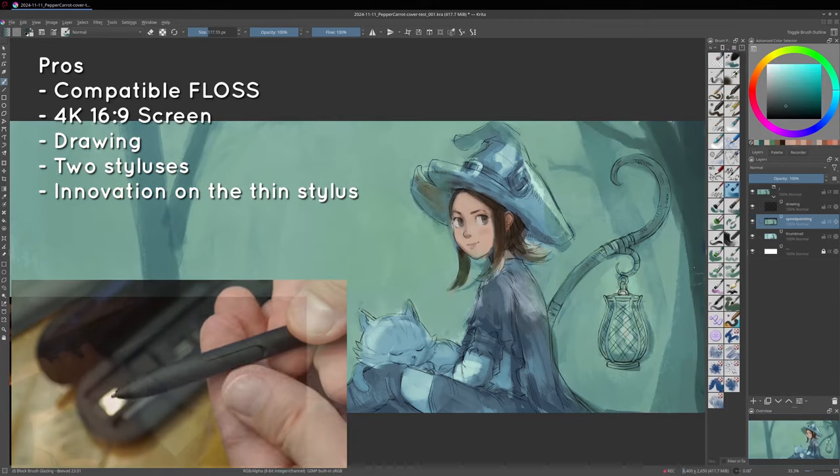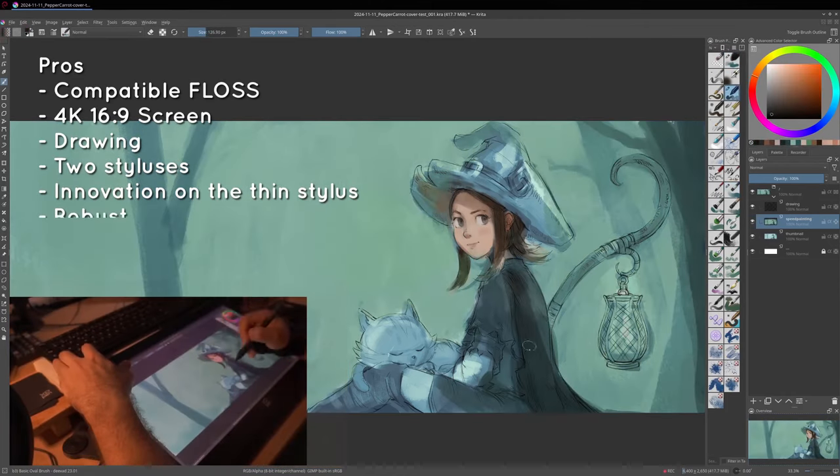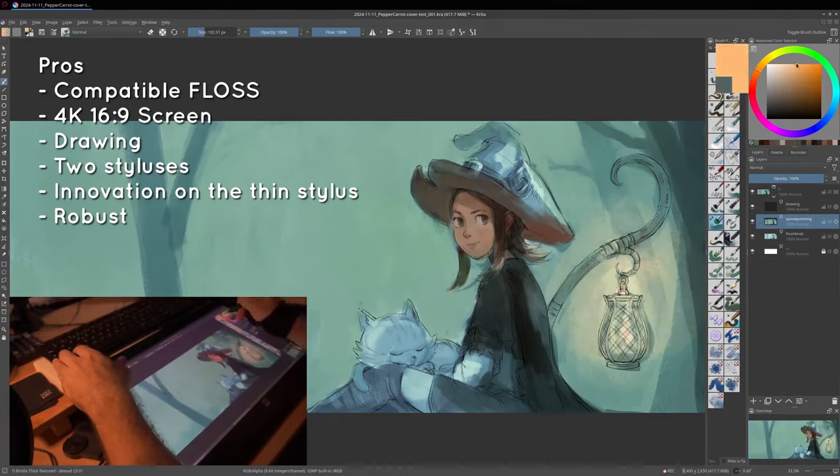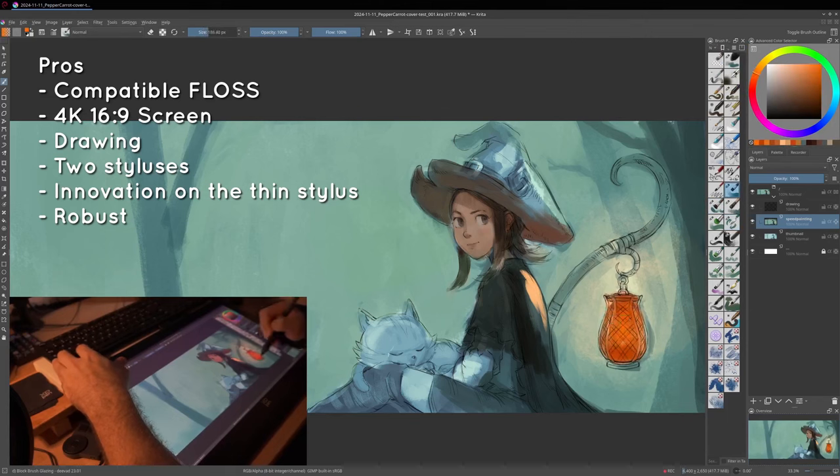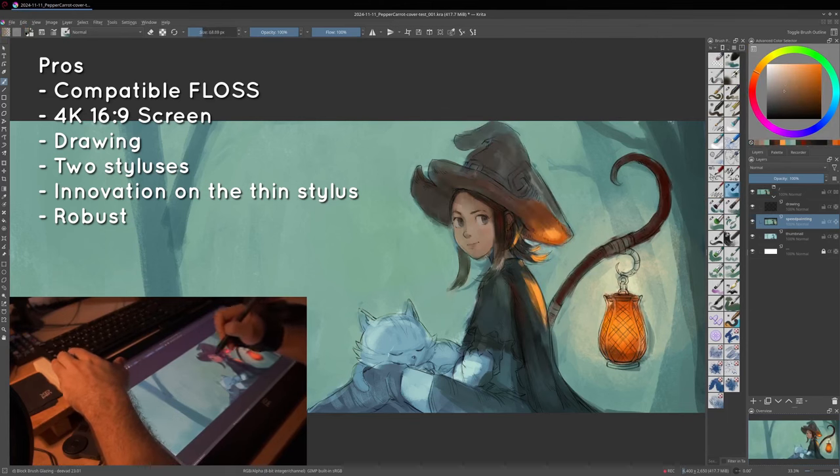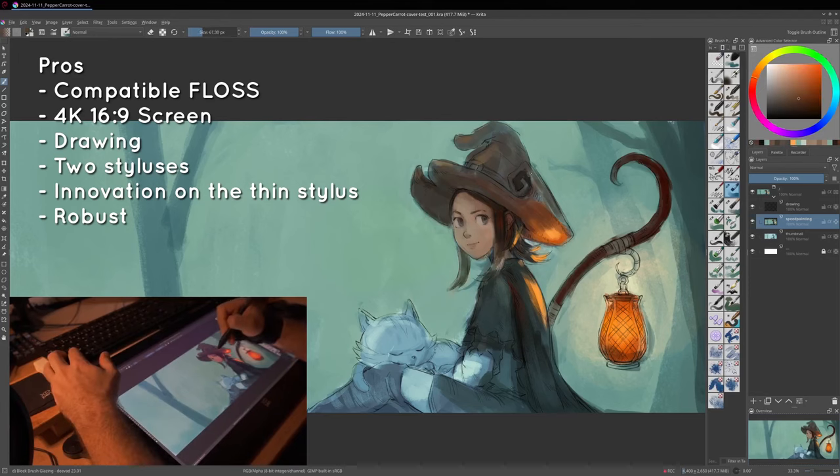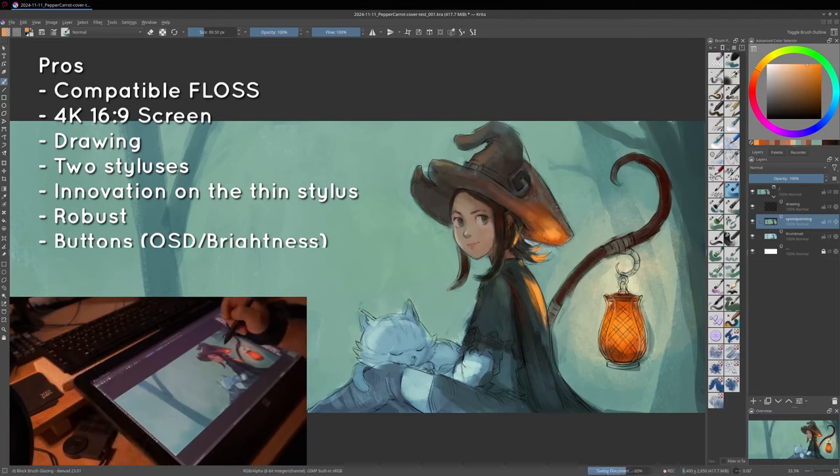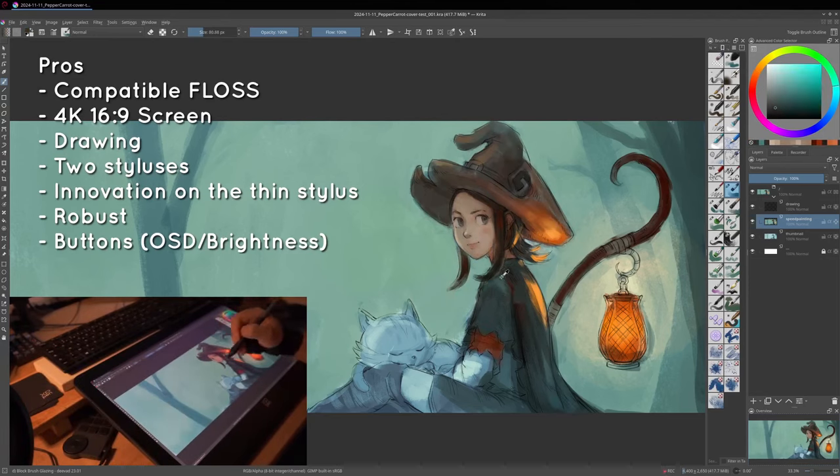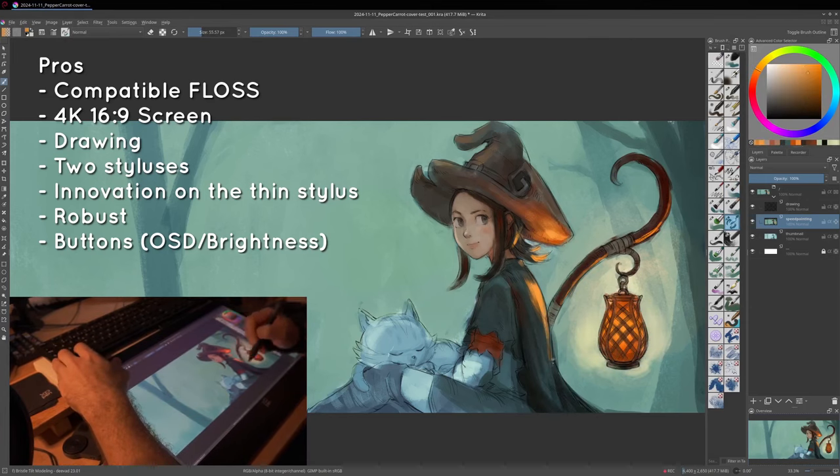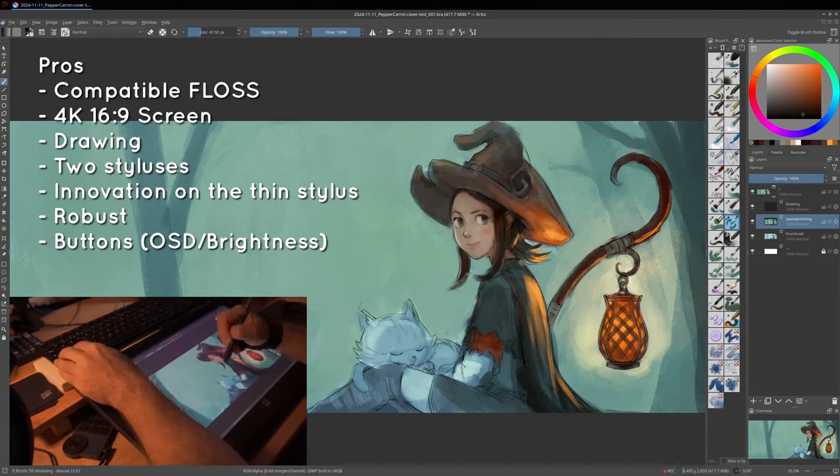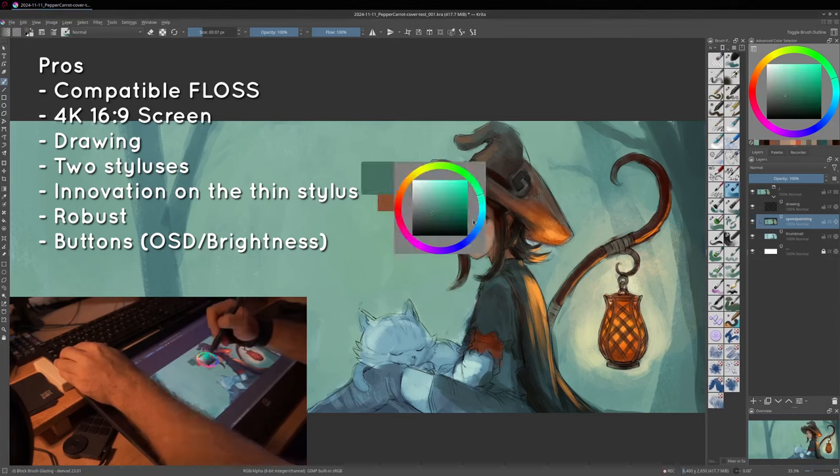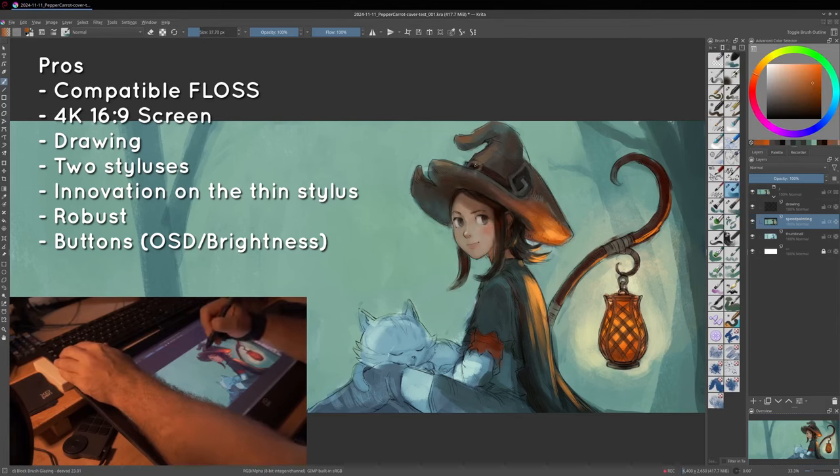Then I was really surprised by the scratch test and how the overlay surface resisted all the metallic objects. That was something. I also really like to have real buttons on the frame of the device to manage the brightness, or to even access a menu with all the calibration options. This is really precious.